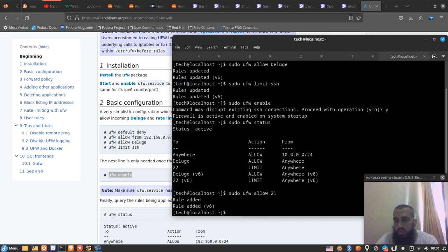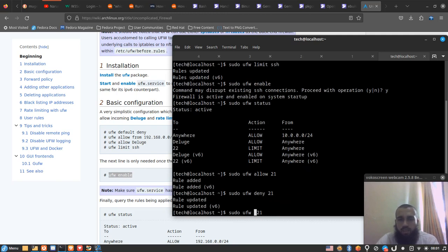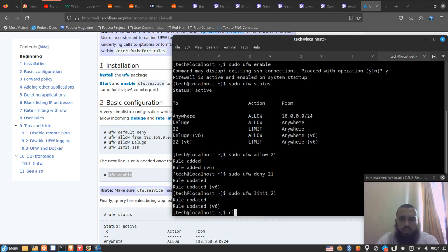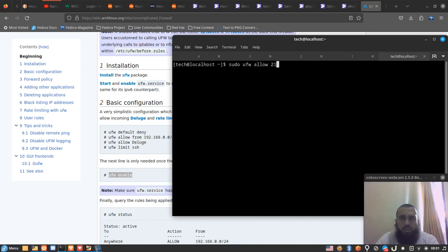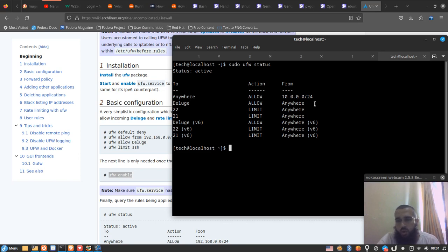If you want to deny it we can type 'deny'. There is also the 'limit' option which I still don't know very well what it means. Then we can check the status. Compared to firewalld, UFW is so much simpler — that's one of its pros. However it lacks the option of temporarily enabling or opening a port.